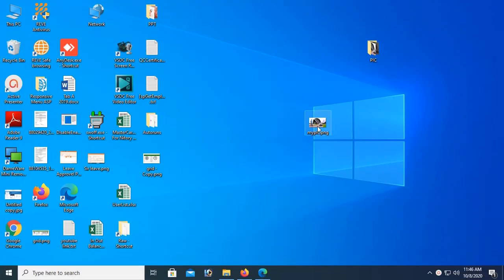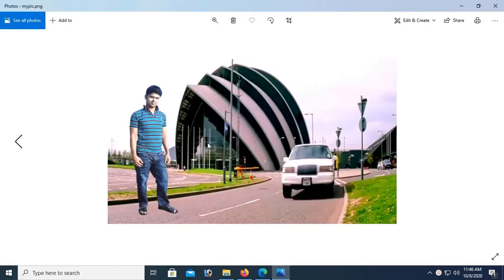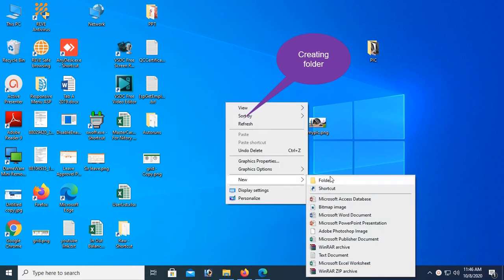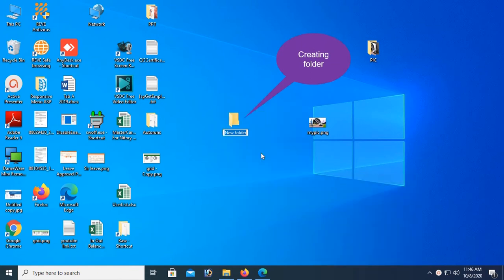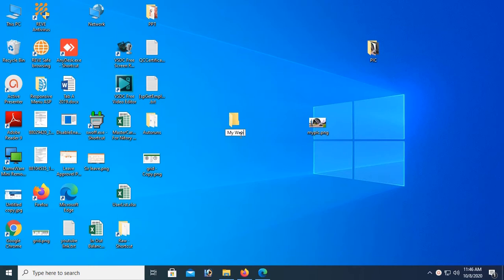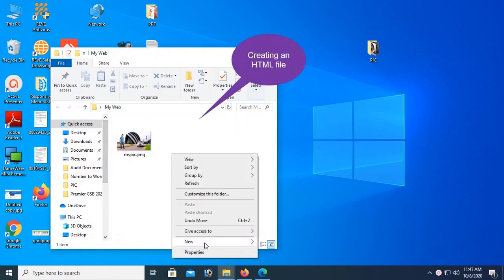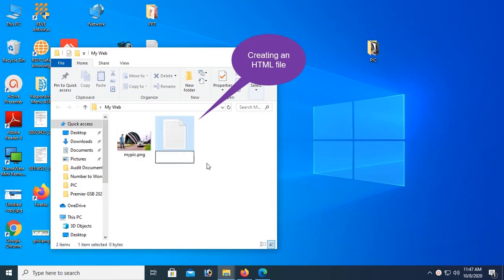I will use this image as a background in a div in HTML. Now I'm going to create a folder — the folder name is 'my web' — and into this folder I will create an HTML file and move the image also. Just move this image into the folder.